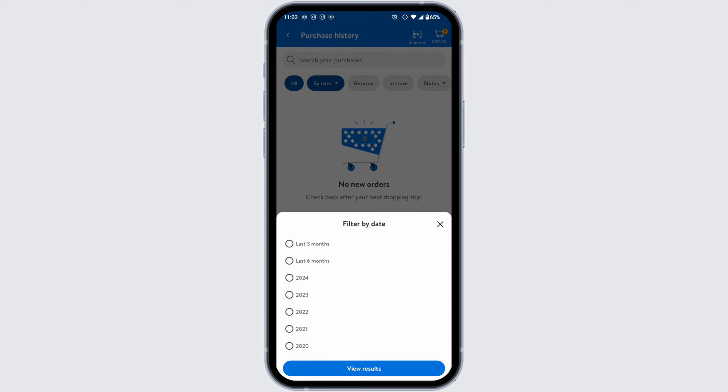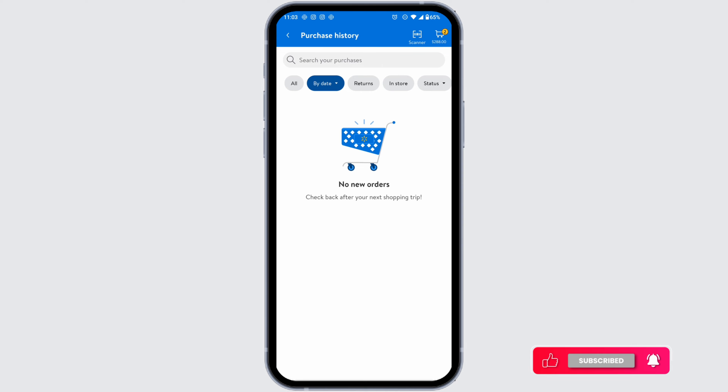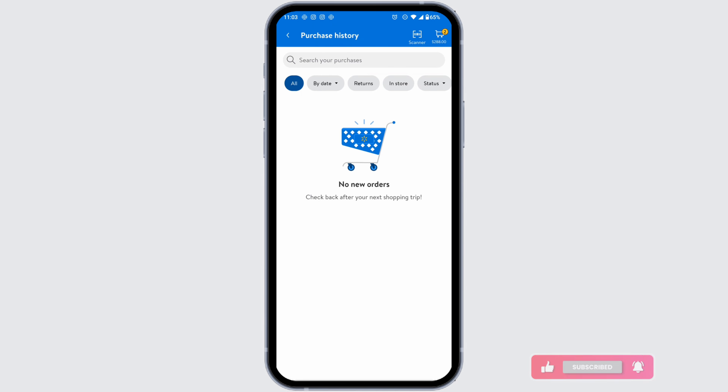You can customize the date range. I'm going to set it to last six months. Now I'll be able to find all the purchase history for six months. This way you can easily see your purchase history in the Walmart app.